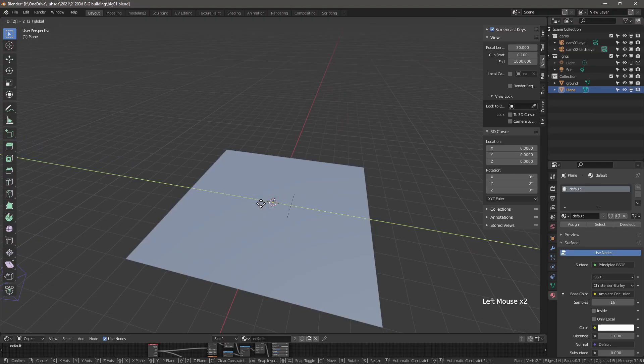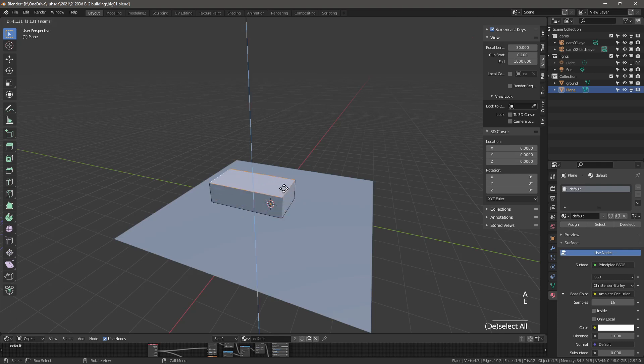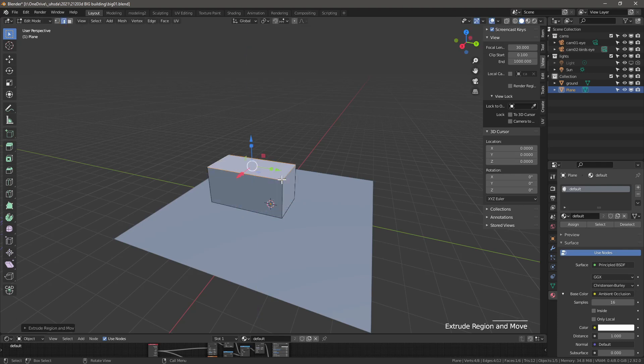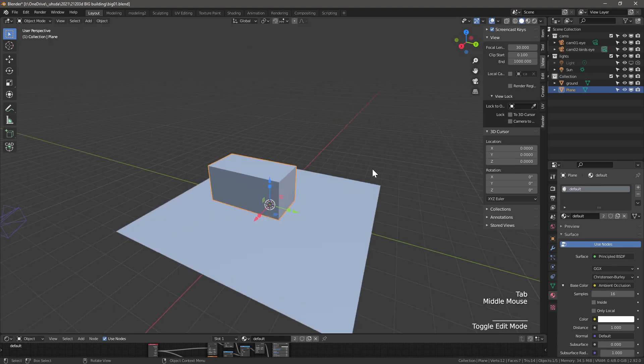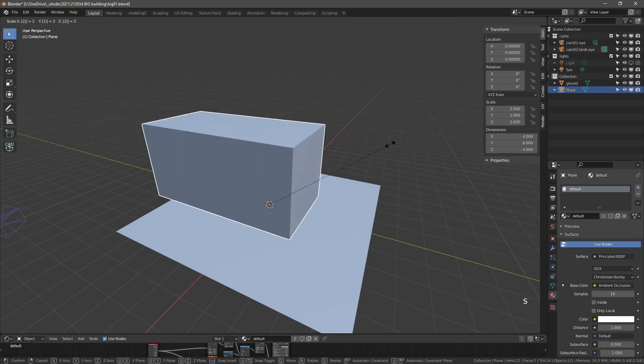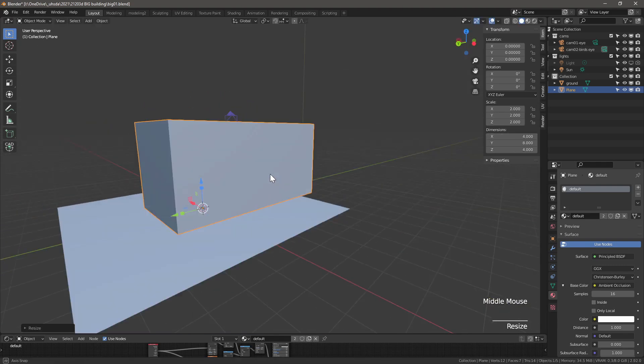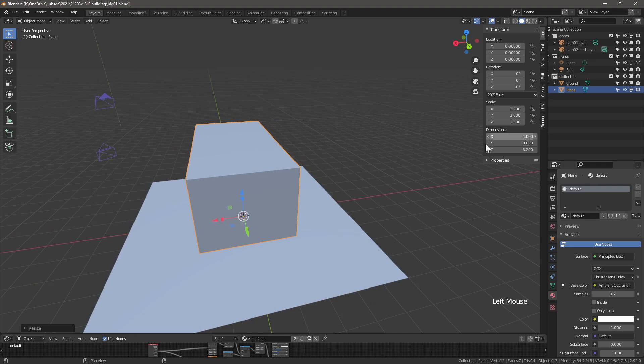Start with the plane. Go into edit mode. Move the rear edge to create an elongated rectangle, then extrude up. Alt N to get the normals menu and press recalculate outside to make sure the normals are facing the correct direction.